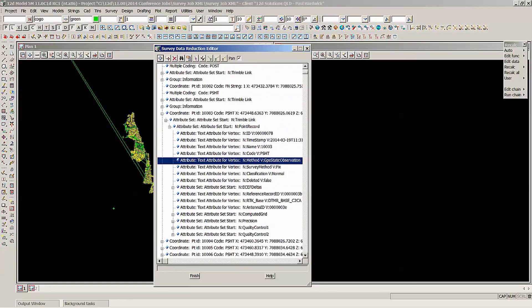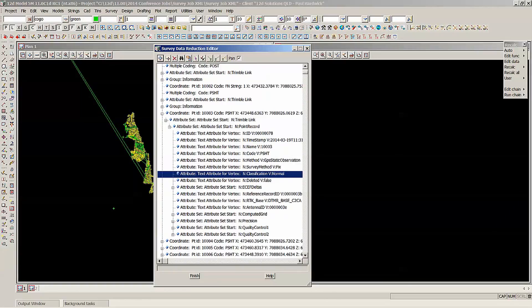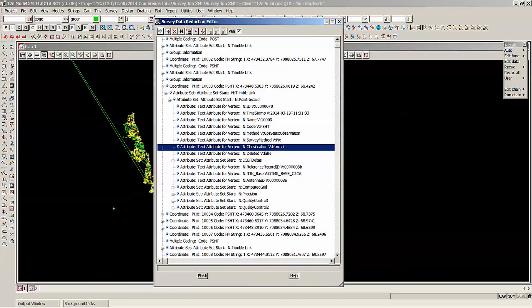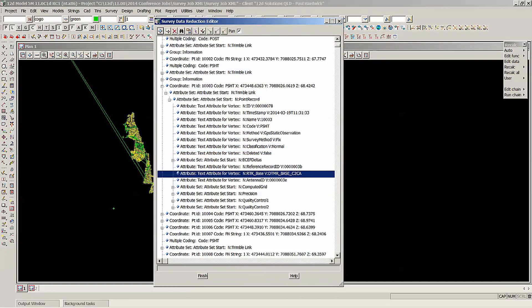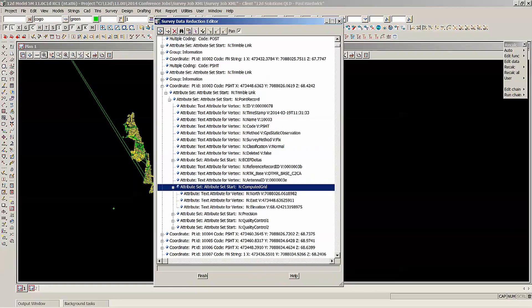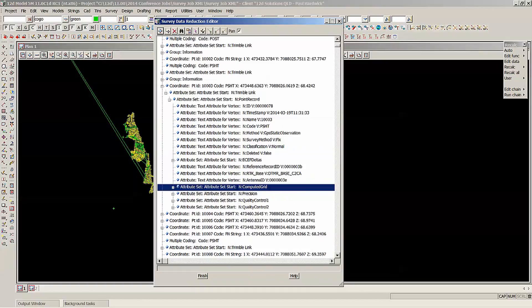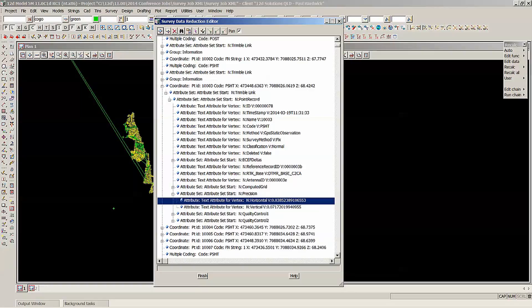GPS static observation, how to fix normal, all the information in here. It's even got the information about the base station. So it was a Department of Transport Main Roads. And the computed grid, if I open up that.